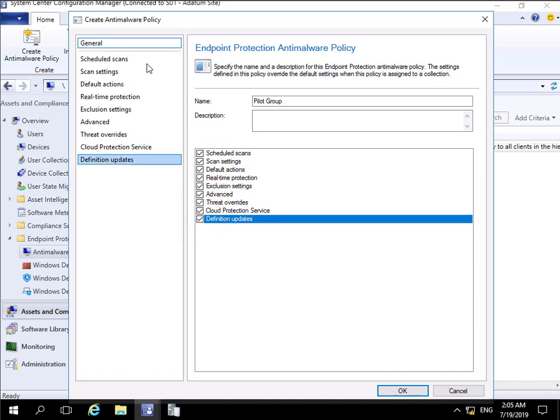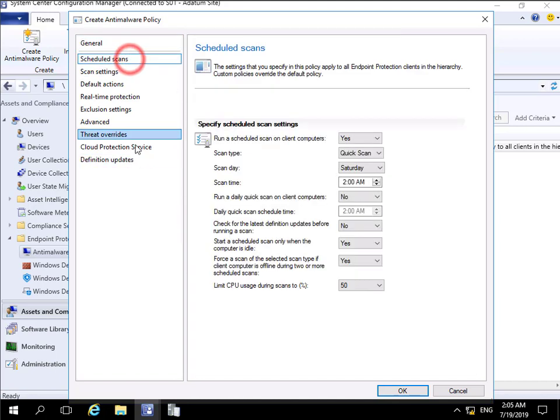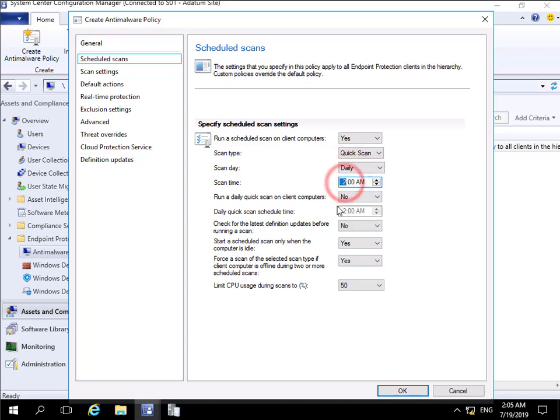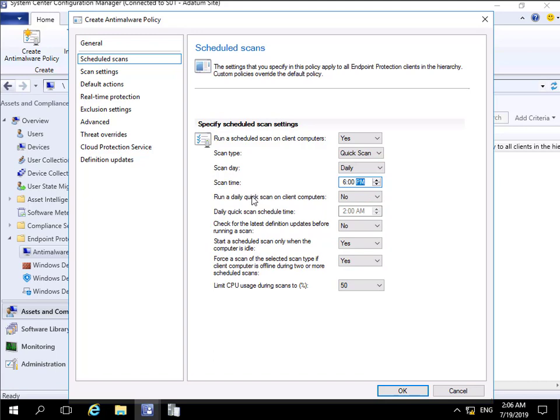Starting with scheduled scans - do we want to run a scheduled scan on client computers? Yes. We'll do a quick scan daily at 6 PM. We'll set that to 6 PM. Do we need to run an additional daily quick scan? No, we're already doing that.